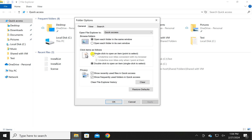In the Folder Options window, you need to select the option Single Click to Open an Item and Point to Select. This will enable this option. In case you want to disable single click to open an item, select this option.